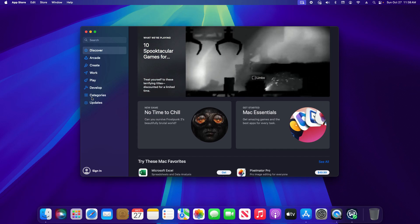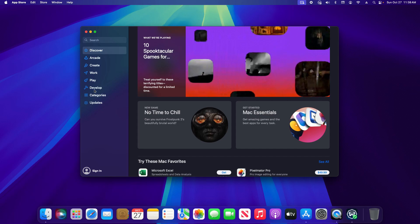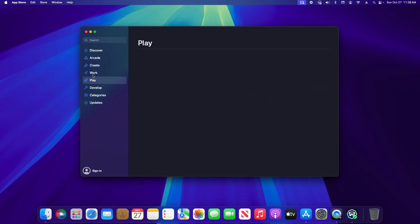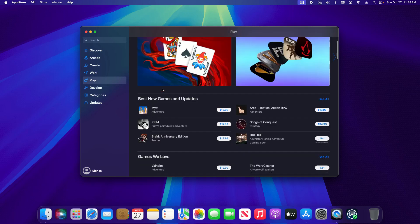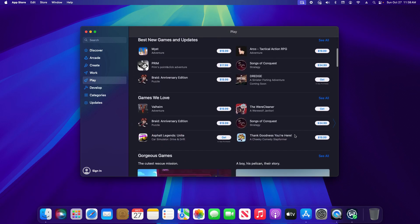And so you do have different categories and sections that you can explore. You just click on them and it will have different applications that you can download. Again some have a fee. Some are free.